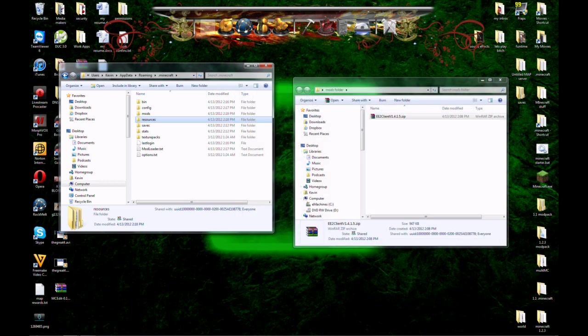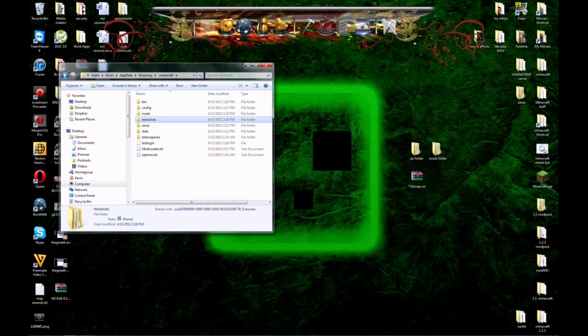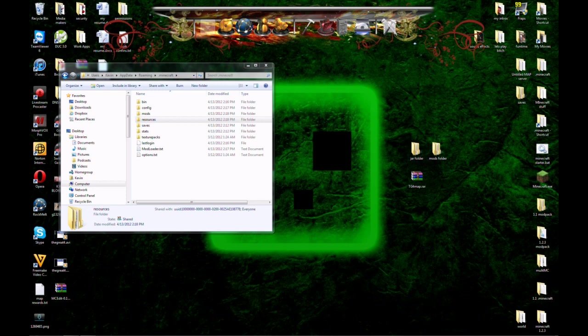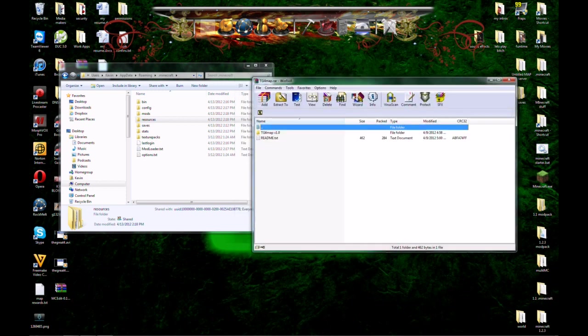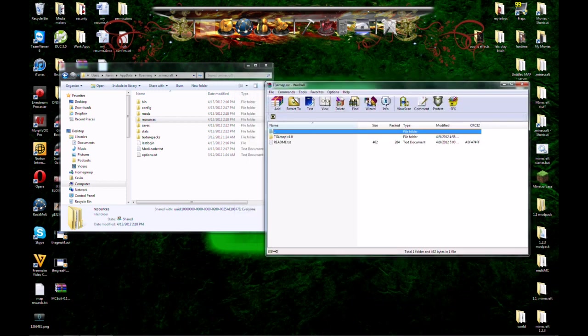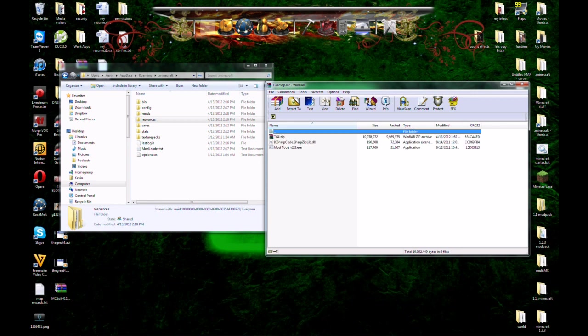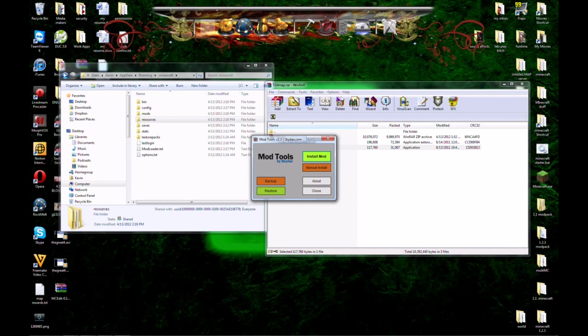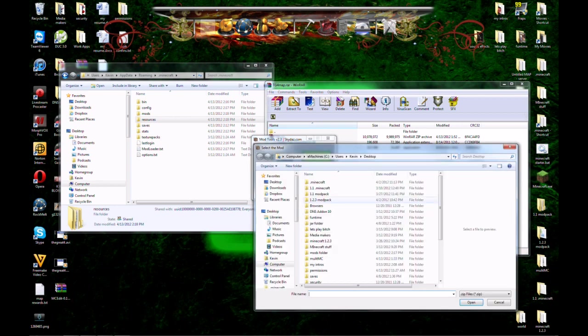Now we need to install the configs for the map and the actual map itself. This will be the TGR map download that you'll get off the website. And it will come with an installer. Read the readme text if you need to know how to work it. But click on the Mod Tools version 2.3. Click install mods. And you're going to direct it back to that folder.